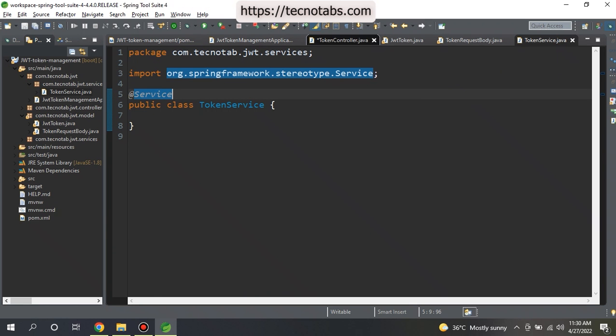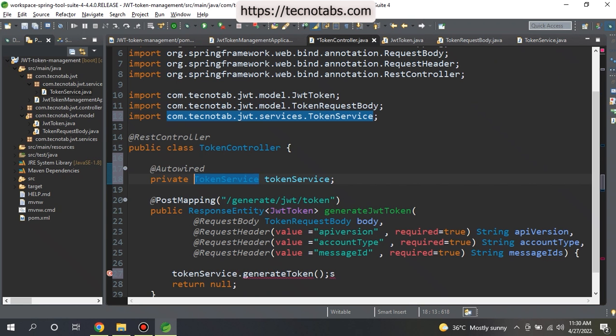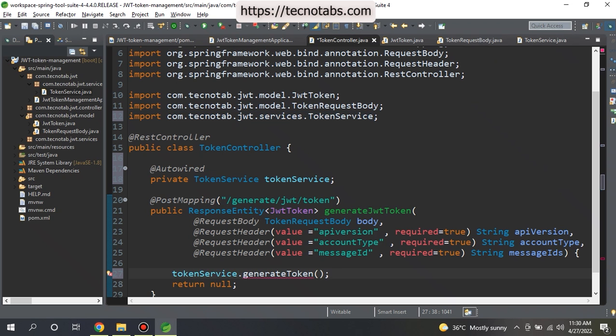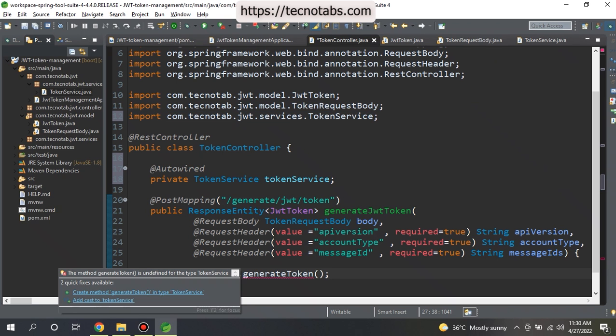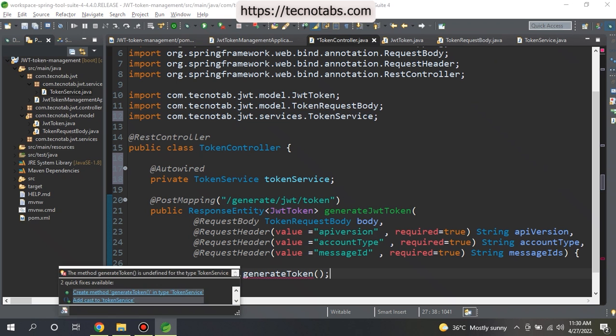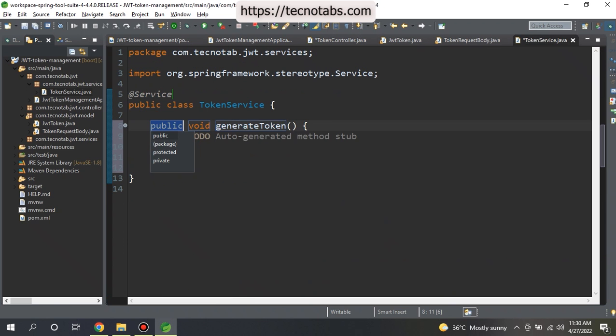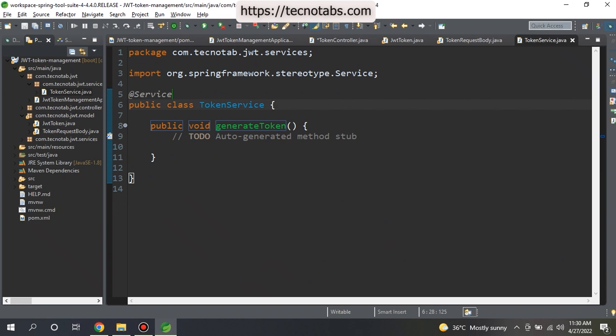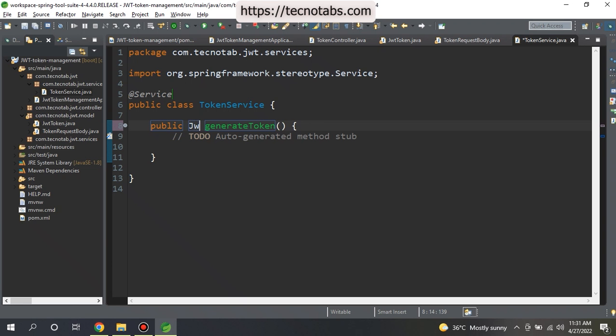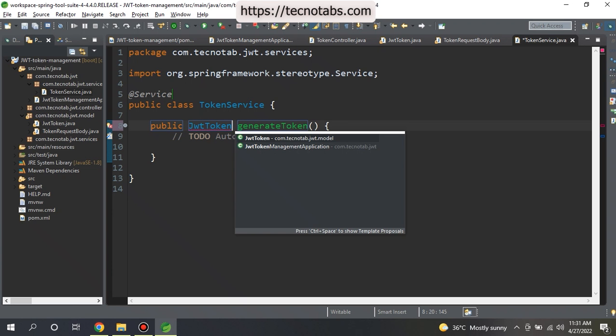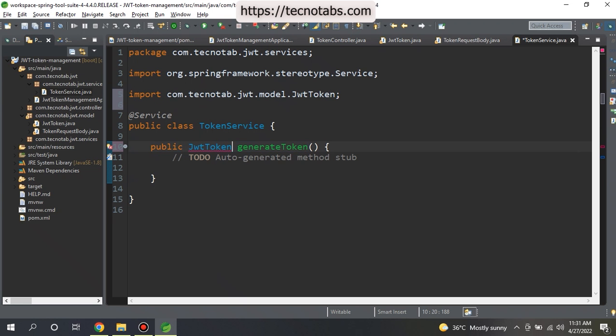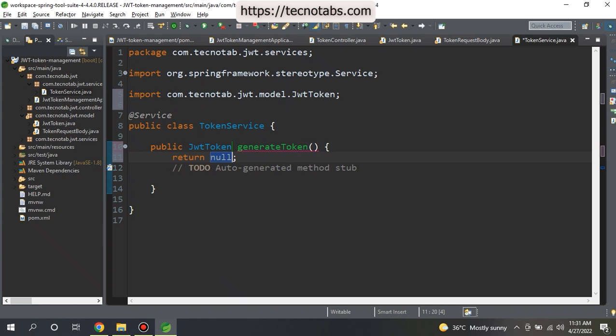We also defined a method in here inside this TokenService that is generateToken. Let me go ahead and create that method in our TokenService class. By default here the return type is void. Let me change it to JwtToken because it should return as a JwtToken along with some other parameters. Add the return type as null for now.